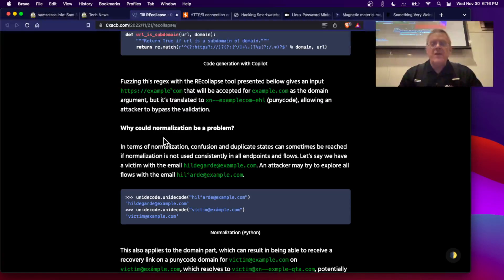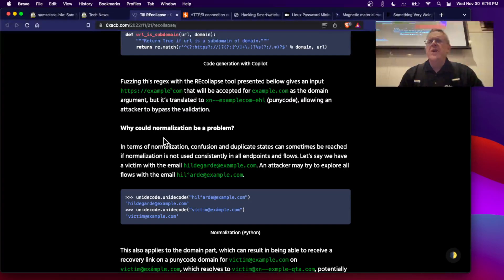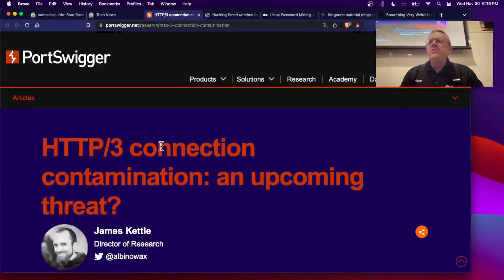I know it also fouls up Snort. Snort rules use regular expressions or something like them, and it's very easy to write a Snort rule that has a denial-of-service effect where a certain packet will use up too much CPU.